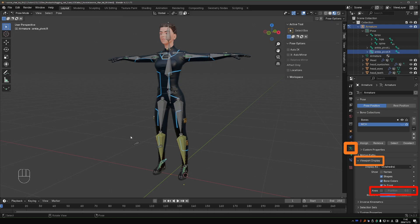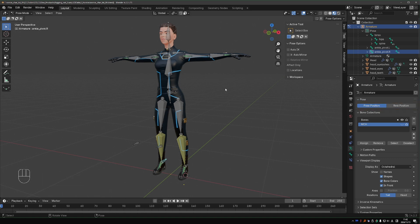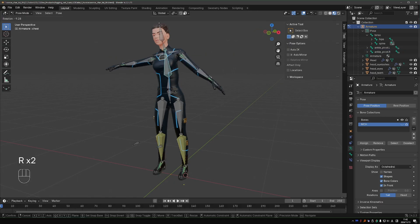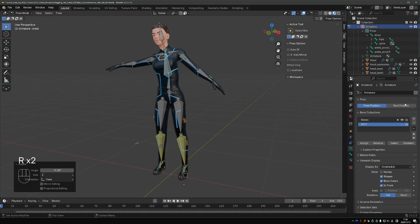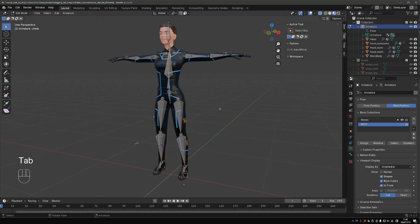Now we'll be organizing the rig, which means creating bone collections, which are also found under the Armature tab. While we're here, take a look at the Pose options. We have Pose Position and Rest Position. Pose Position is the default mode, which means you can pose and animate your rig.